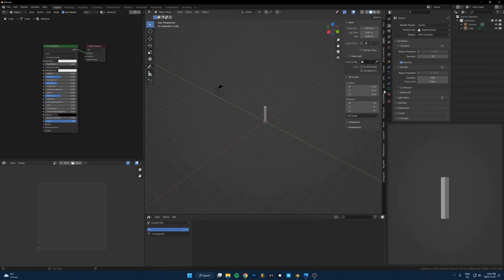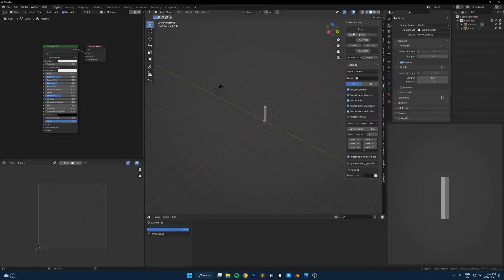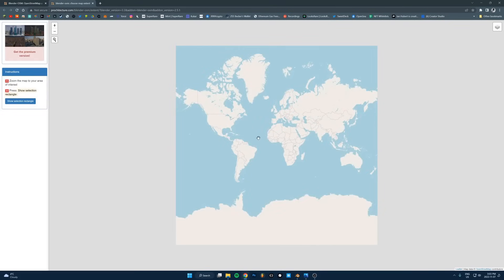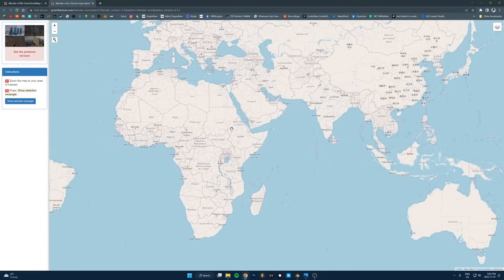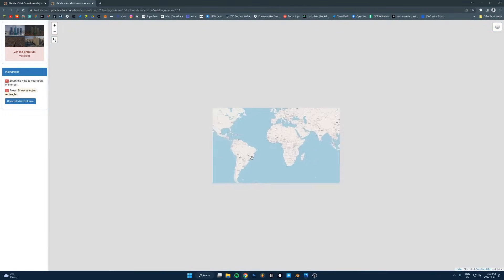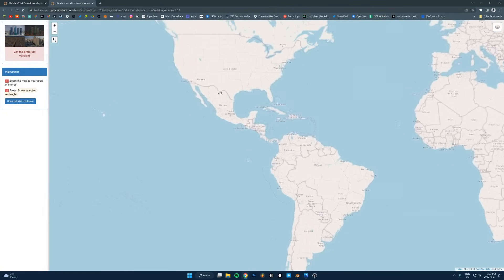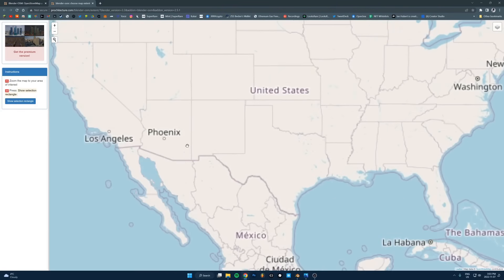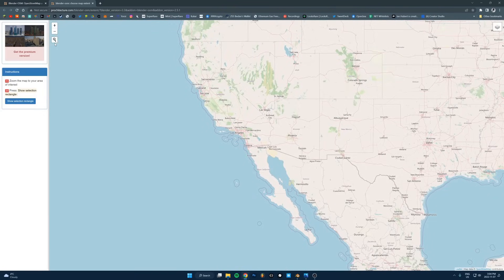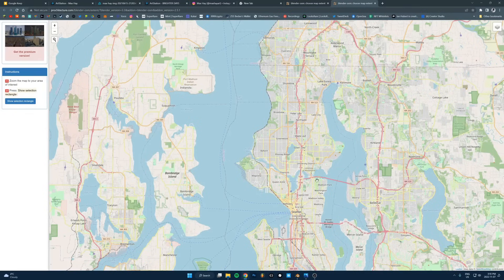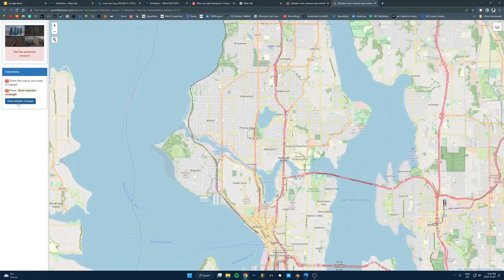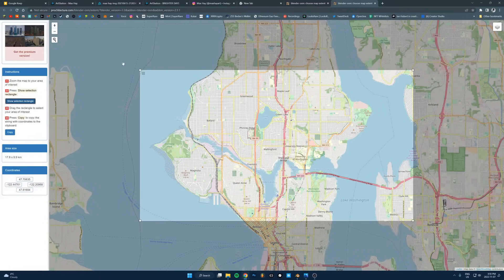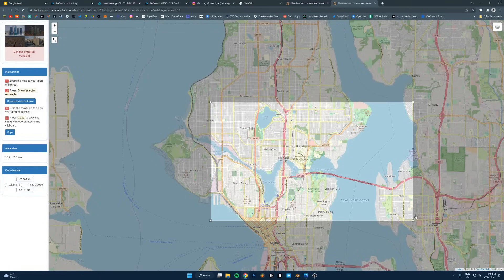I'll show you how to use this OSM. I hit select at the top here, it brings out a map and I can just go wherever I want. Let's do Seattle. What you want to do is just hit this button here, show selection rectangle.